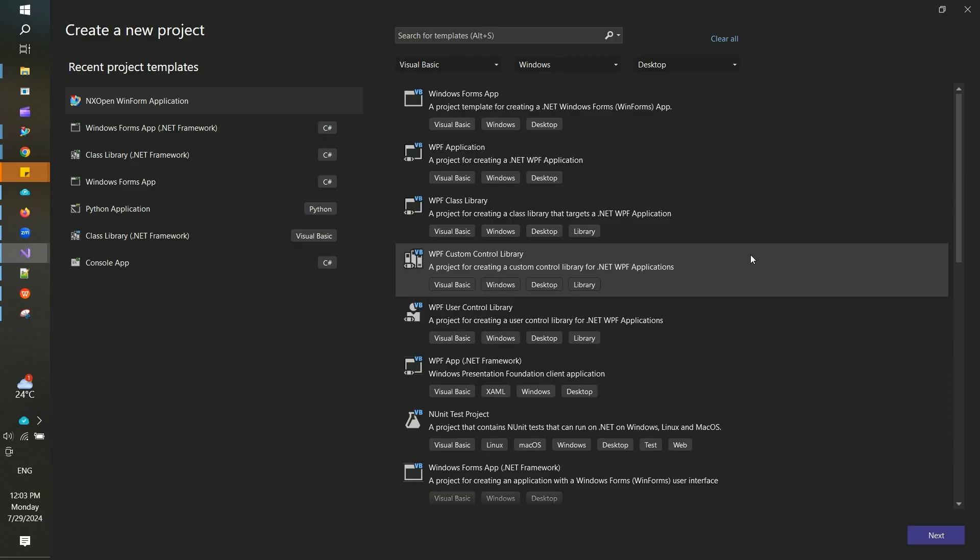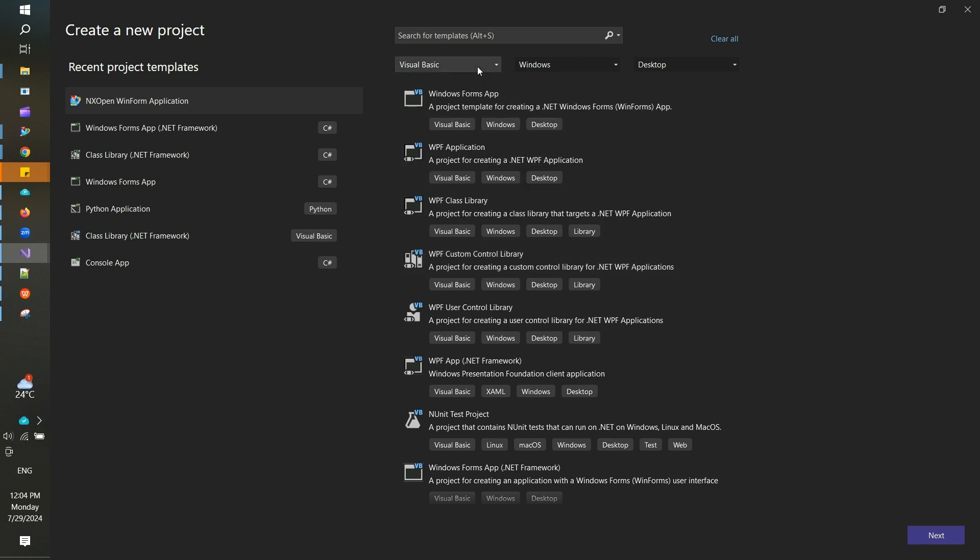In this video, let me show you how you can create a Windows Form application for NX Open programs in Visual Studio from scratch. You need to choose your programming language, mostly C# or Visual Basic if you'll be working with NX Open programs.